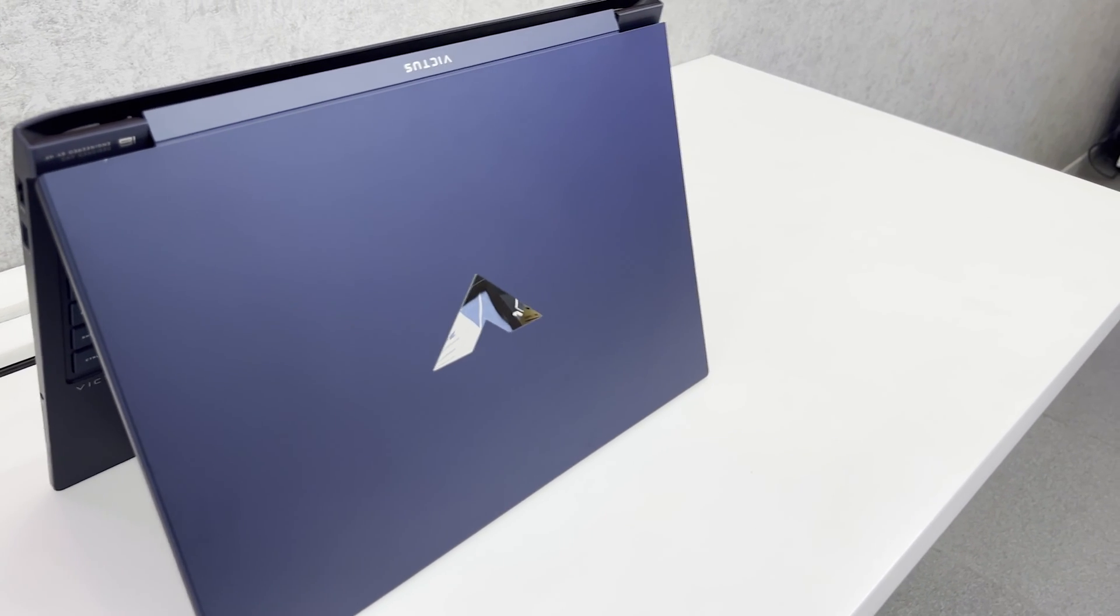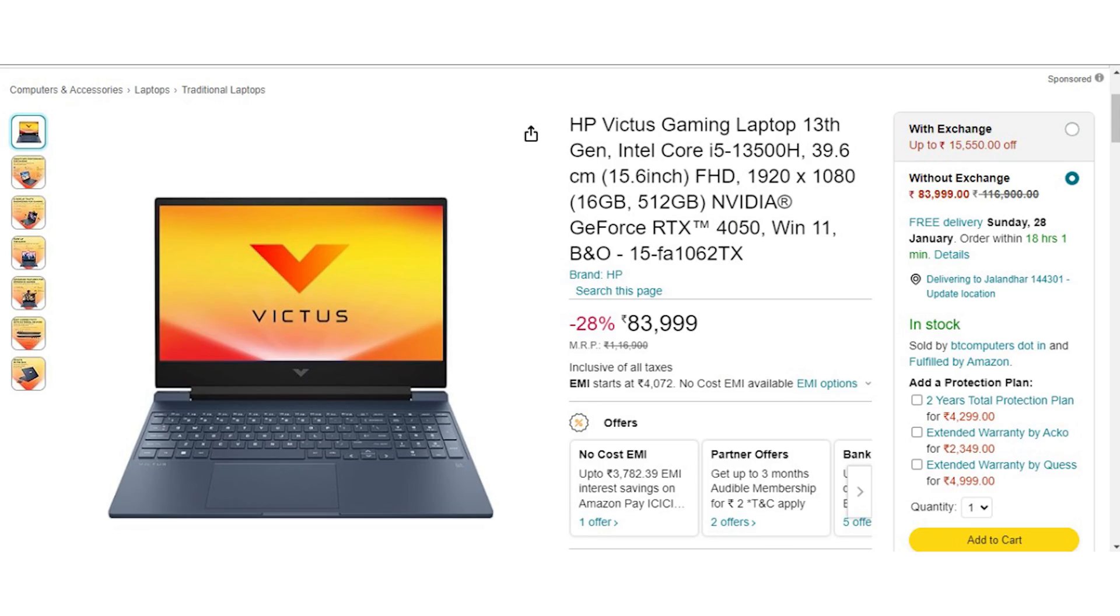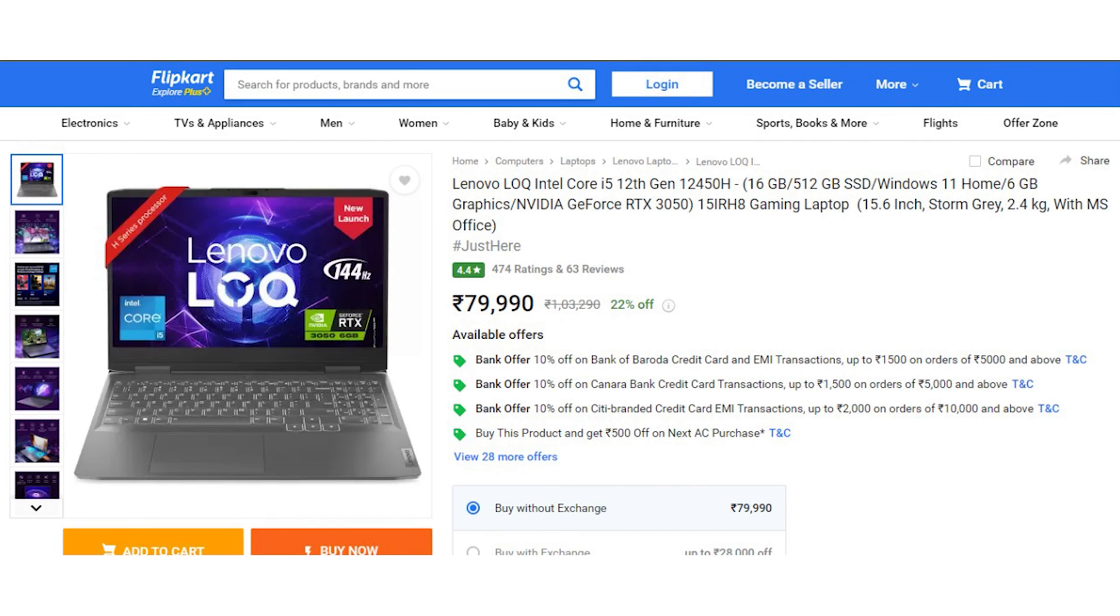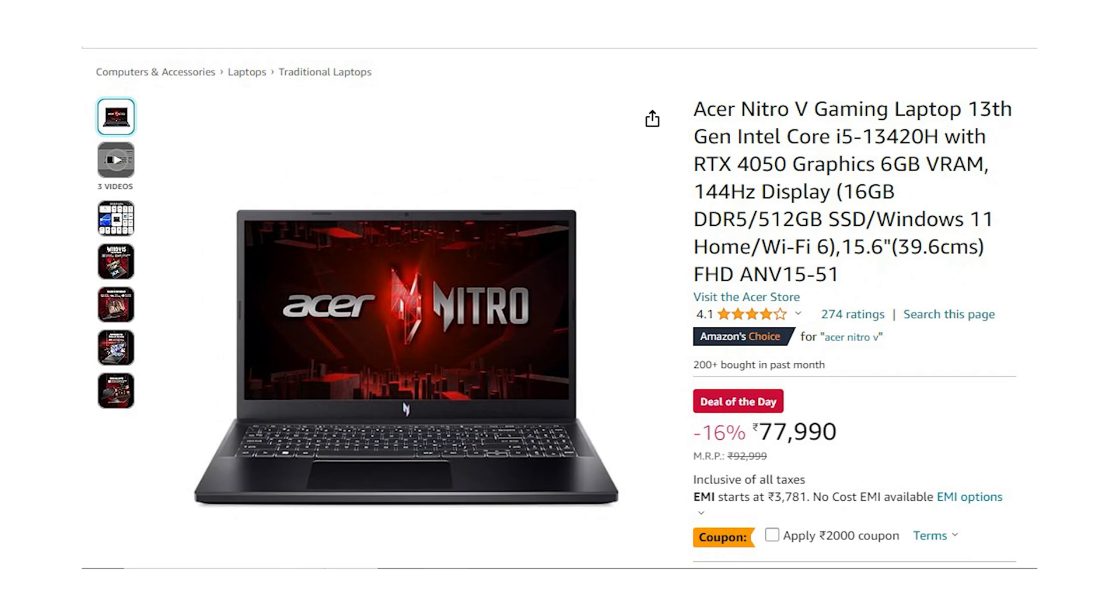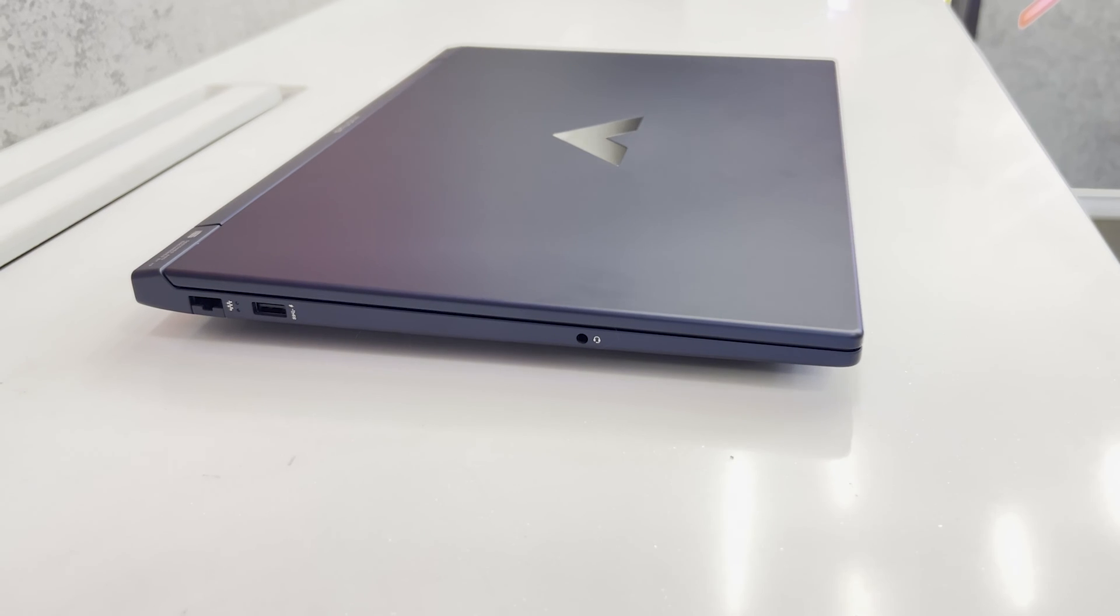Talking about the competition, you can get this HP Victus 15 for 86k which sure is a great deal but it does not have an RGB keyboard and has a smaller screen but will perform better. Lenovo IdeaPad with the same specifications for about 80,000, ASUS TUF for about 1 lakh, Acer Nitro 5 with i5 13th Gen and RTX 4050.